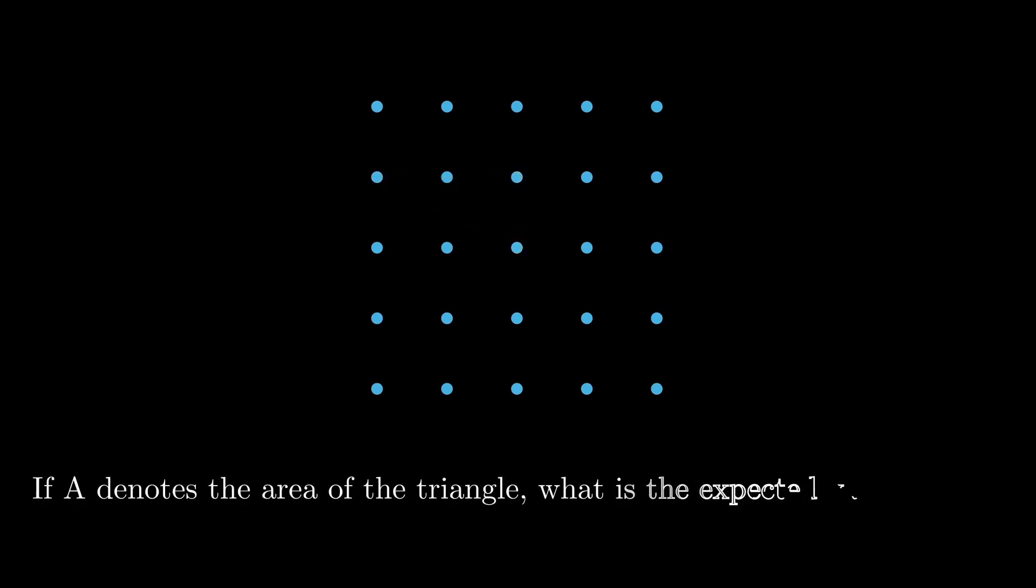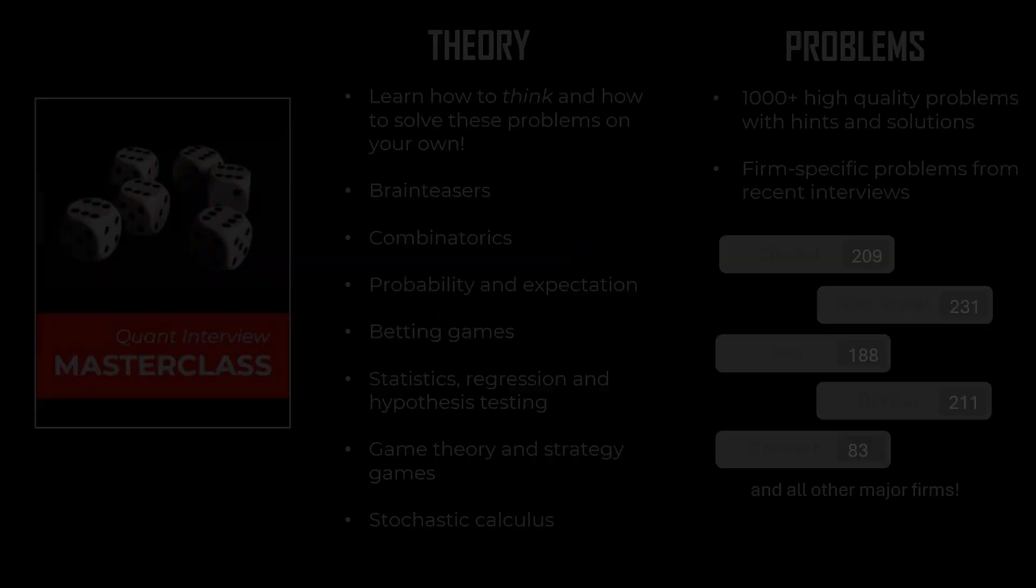Then we use these three points to construct a triangle. If A denotes the area of the triangle, what is the expected value of A square? Try to solve this on your own.